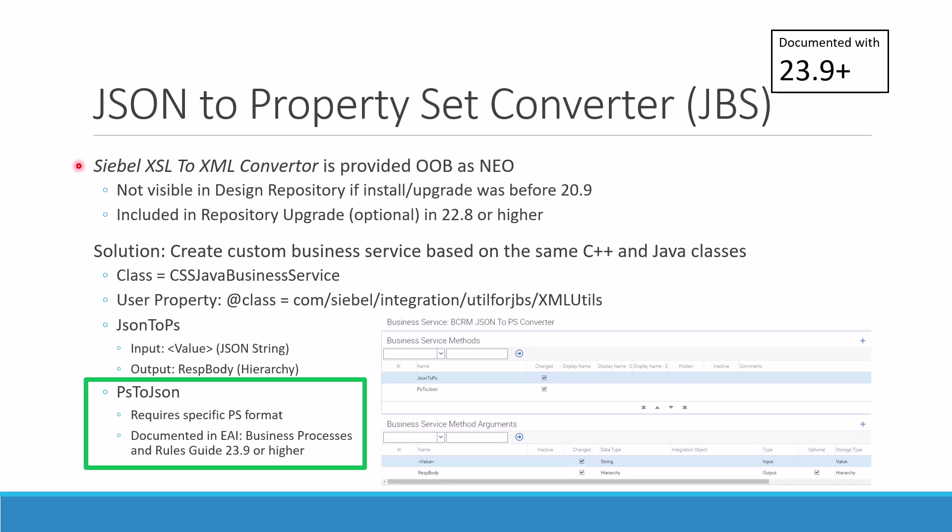First, this business service exists in higher versions of Siebel CRM. If you're beyond 20.9 and upgraded after 20.9, then you will see it in your design repository. If you've done any repository upgrade, say 22.8 or higher, you'll also see it in your design repository.